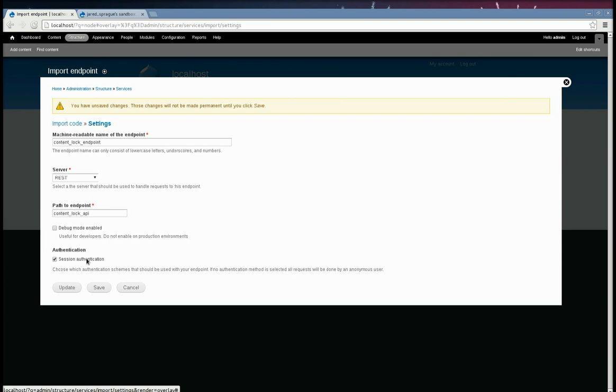And in order to use this, Services has a plugin. You can create plugins for different authentication schemes and stuff. But just for testing, we're going to use this because it's the simplest.